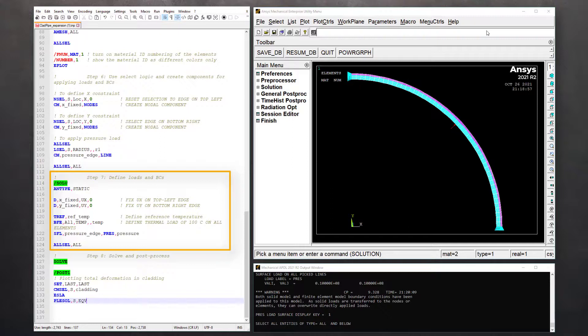Finally, use SFL command to define pressure load on the component pressure_edge. This finishes defining loads and boundary conditions.